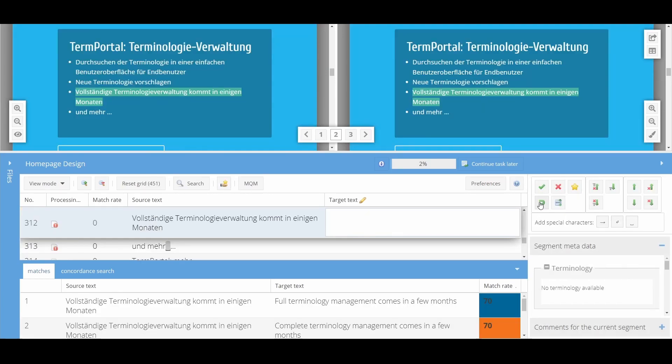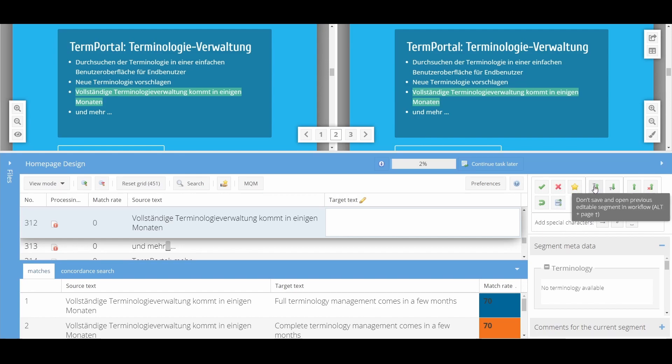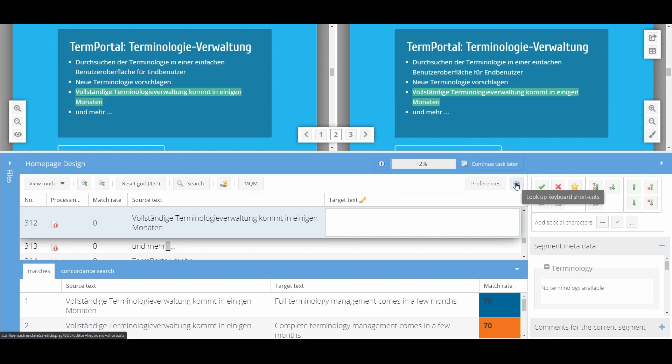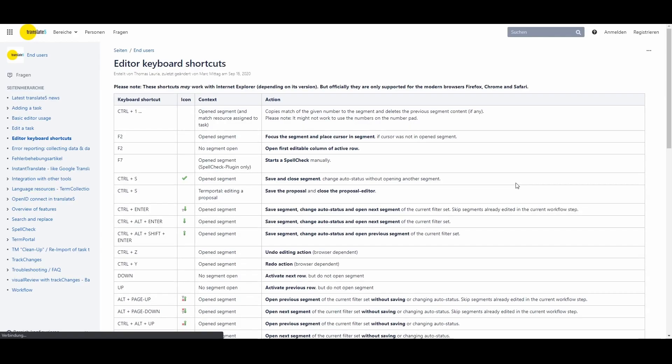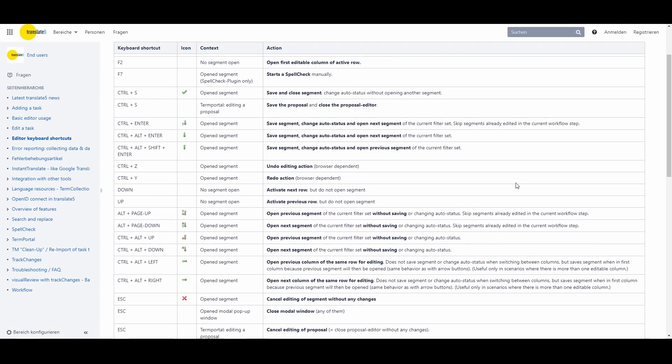If you move your mouse over each button, its function is explained and the keyboard shortcut is displayed. Alternatively, this button opens a new window listing all the shortcuts available in the editor.